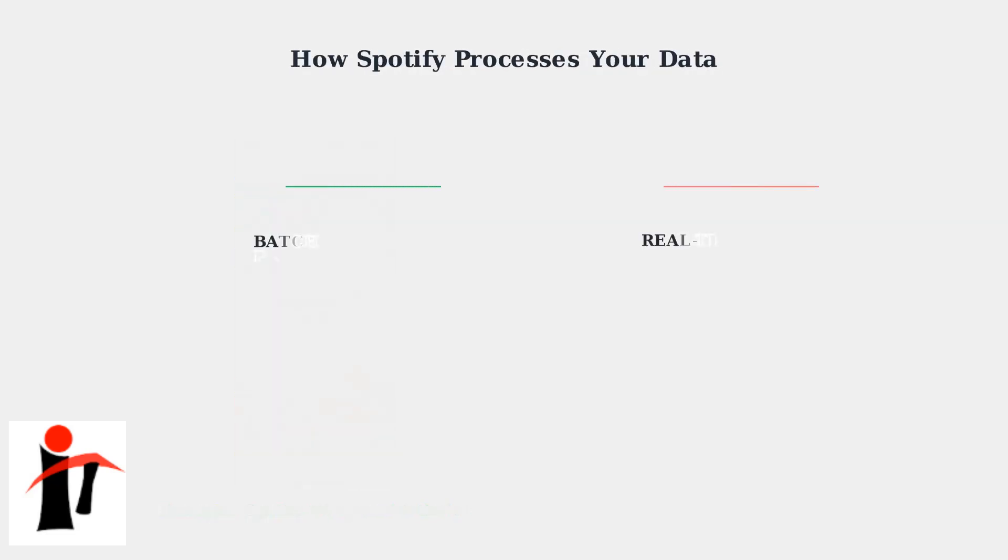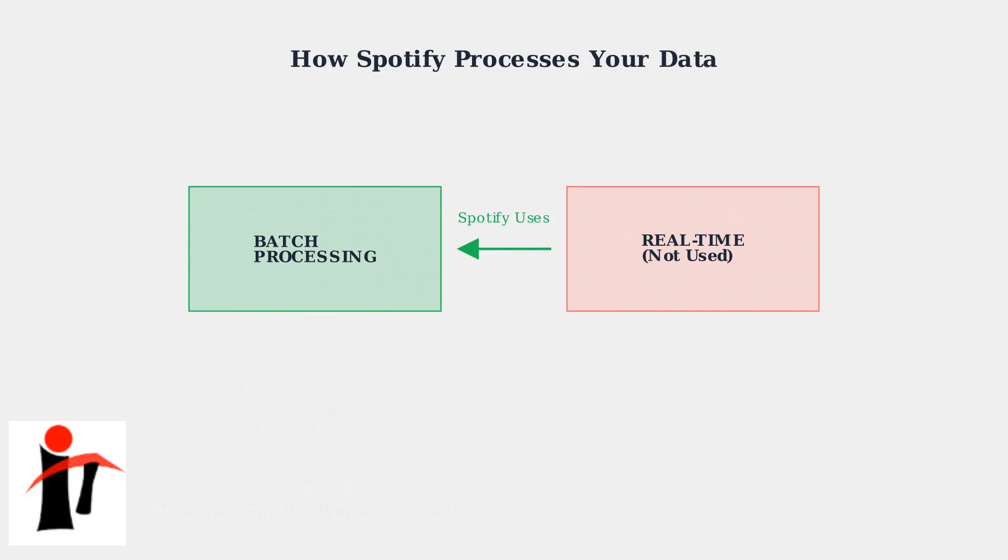Spotify processes user data in batches rather than in real-time for statistical features. This batch processing approach is more efficient for handling millions of users, but it means your stats aren't instantly available.